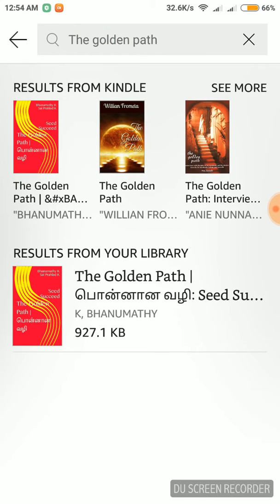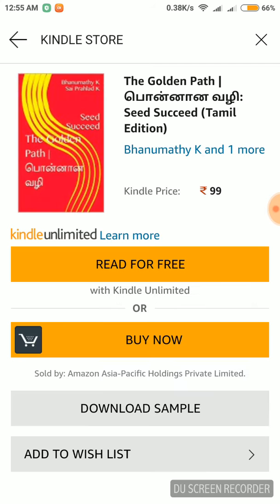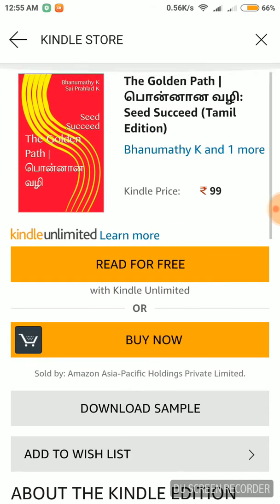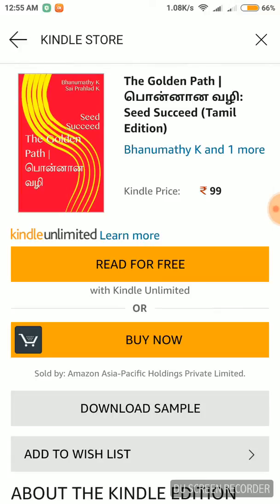Search and you will be able to download the book. You can download the book with Kindle Unlimited Monthly Subscription. You can download it.